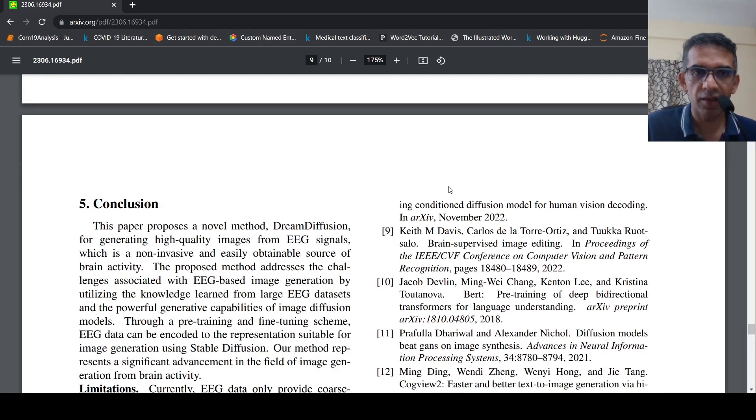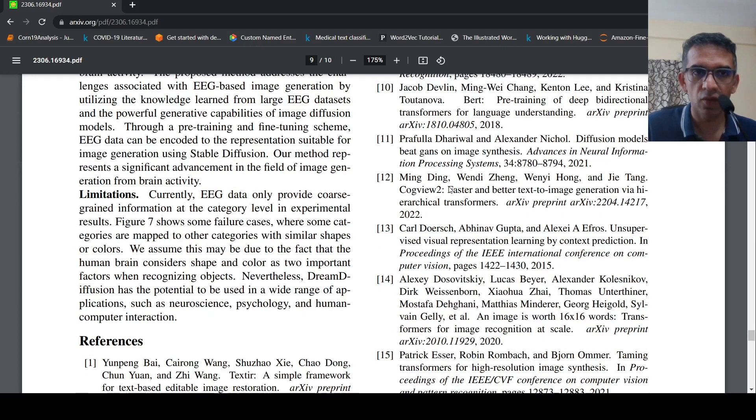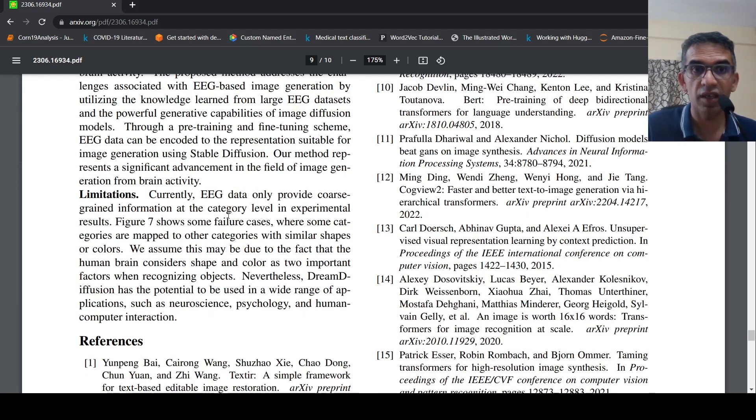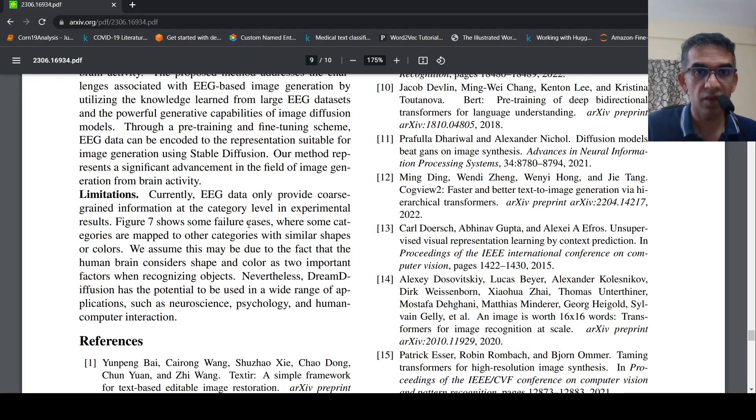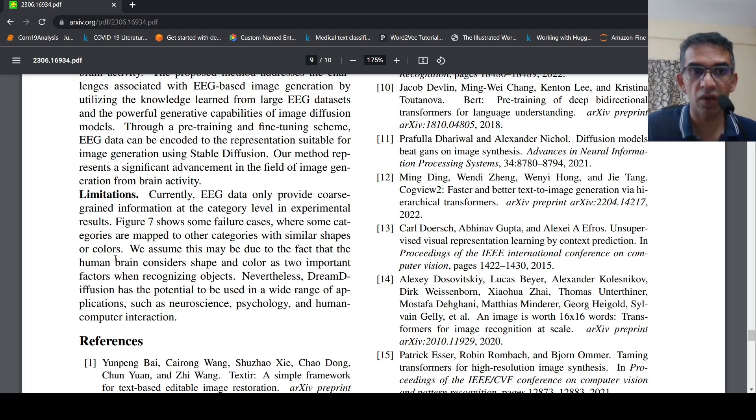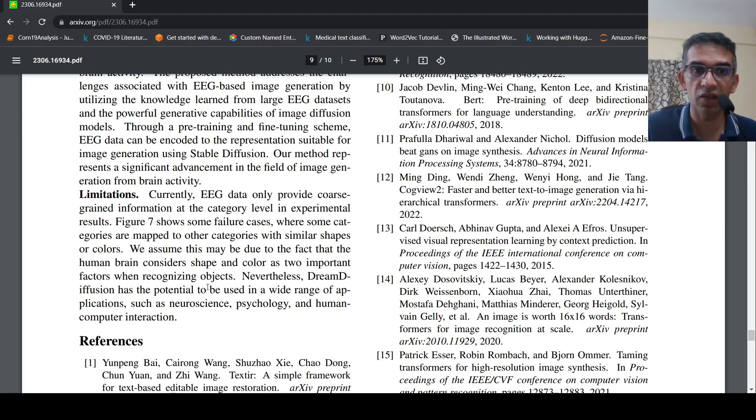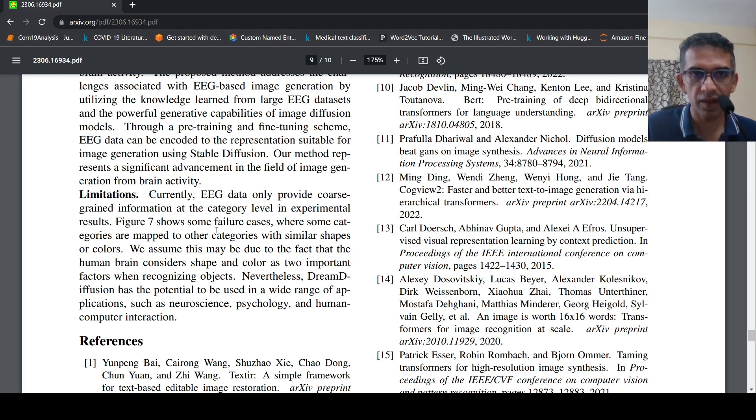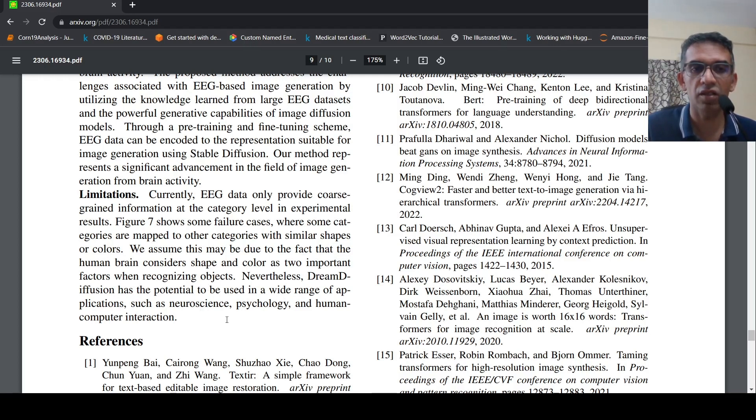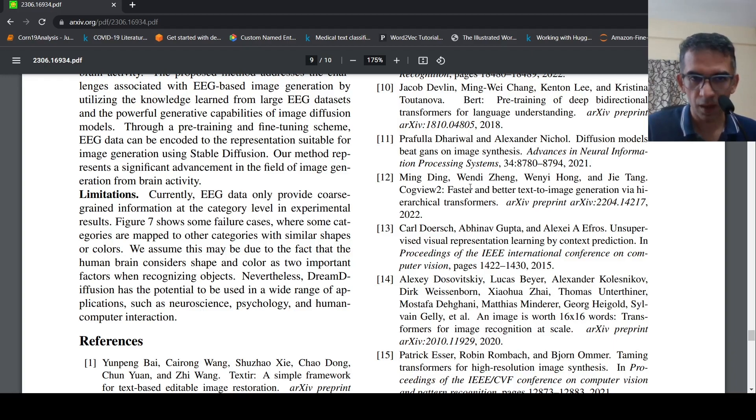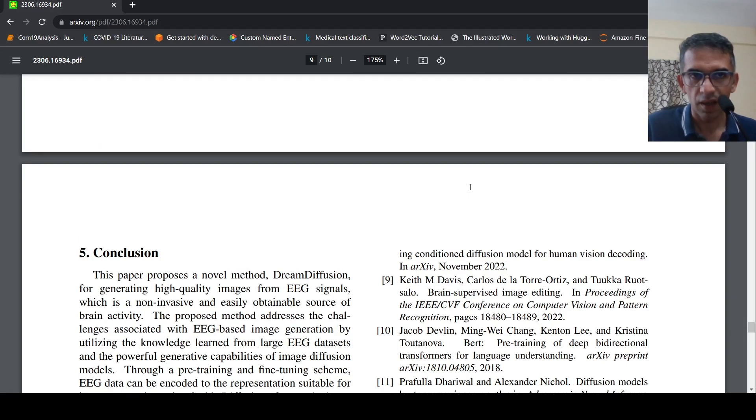There are some limitations over here. EEG data only provides coarse-grained information at the category level in the experiment results. There are some failure cases also where categories are mapped to other categories with similar shape or colors. This is because human brain may consider shape and color as two important factors when recognizing objects. Nevertheless, this has potential to be used in a wide range of applications such as neuroscience, psychology and human-computer interaction.